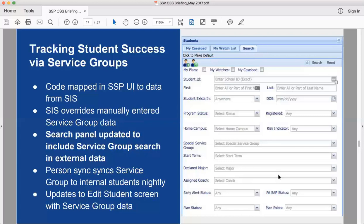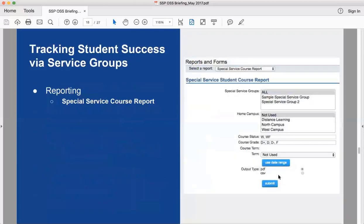There's a nightly sync process with two configuration options: one just syncs the special service groups to make sure they match, and another actually adds external students if they have a matching special service group.